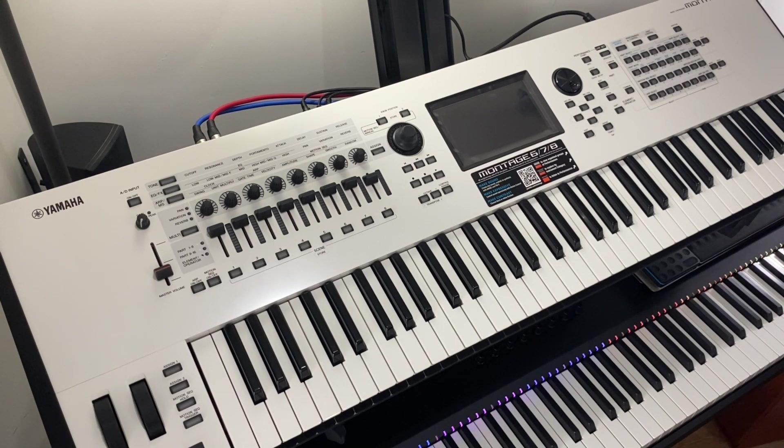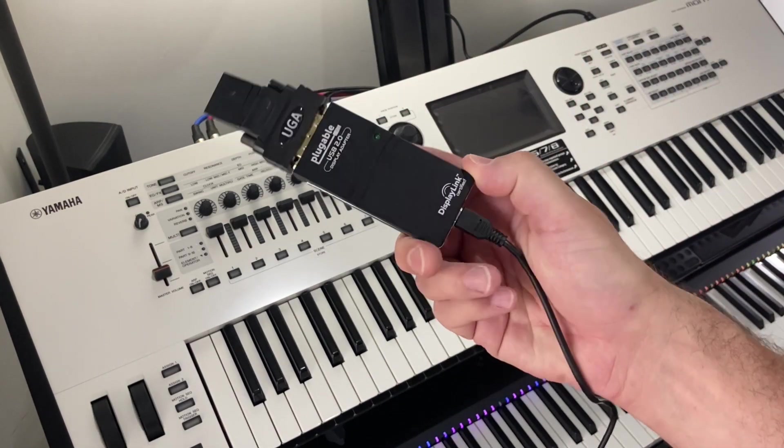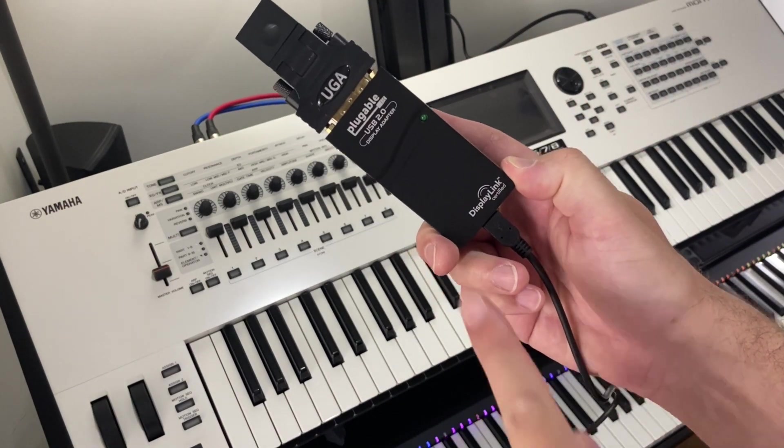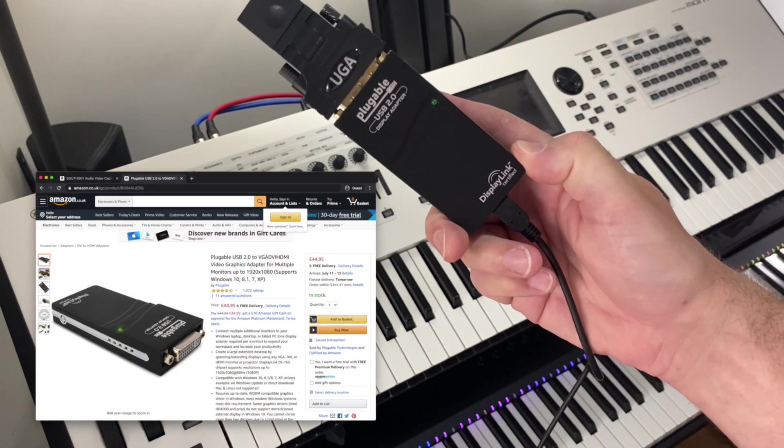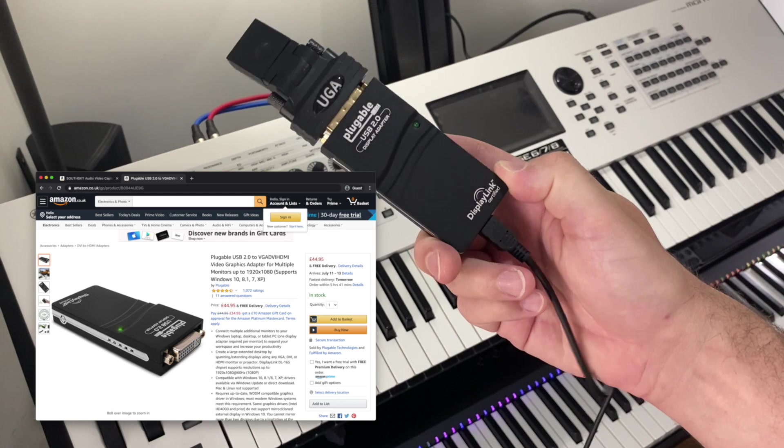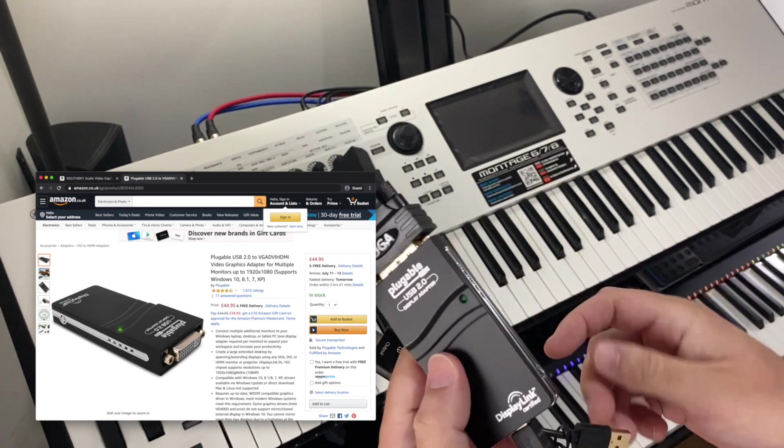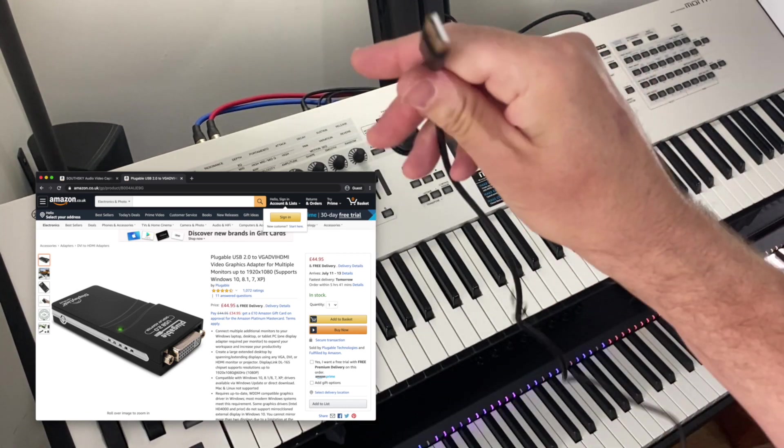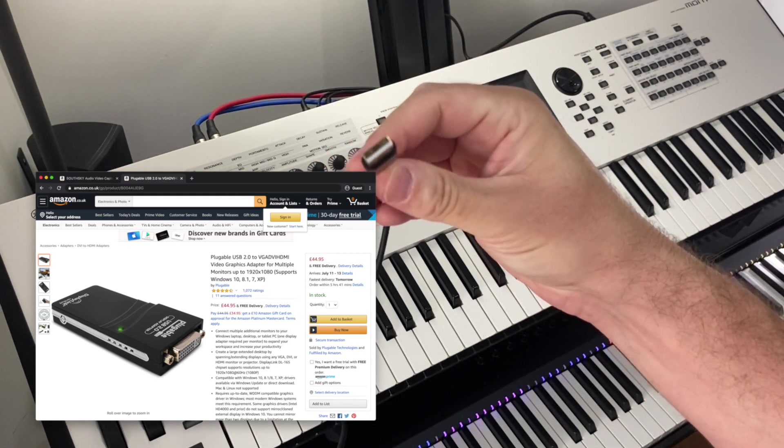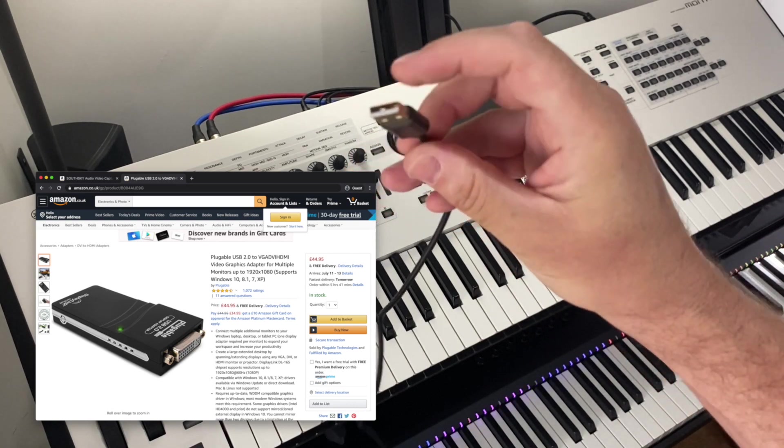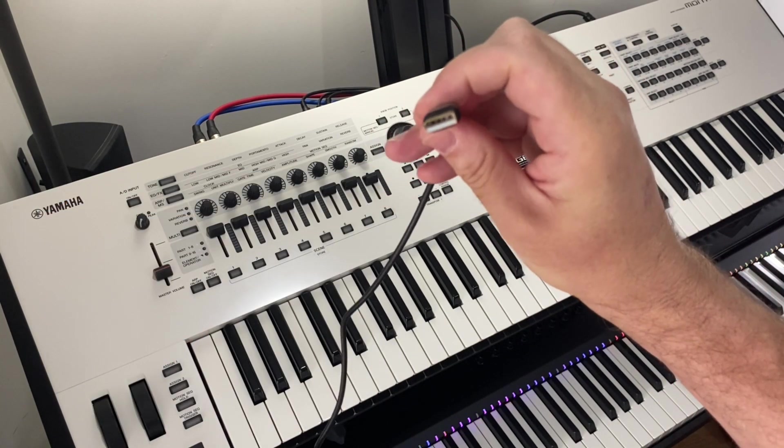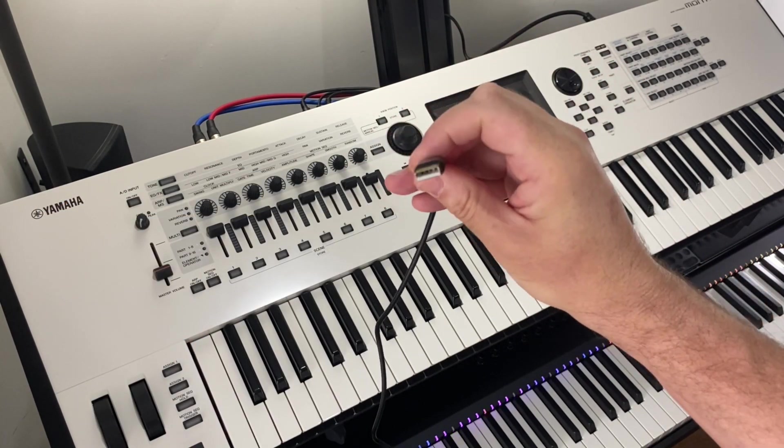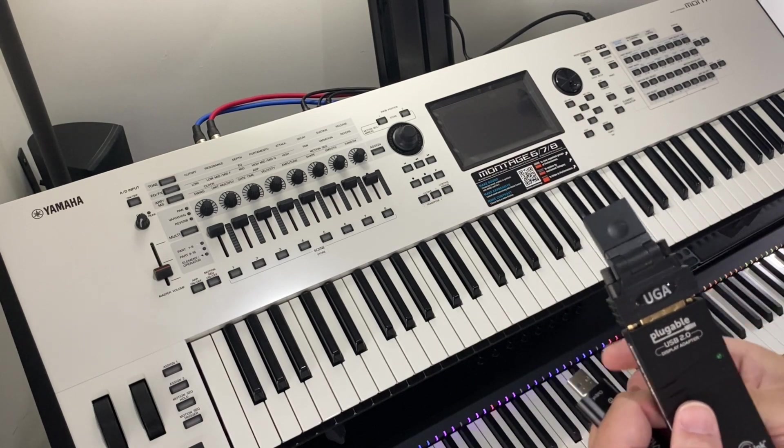The first thing I need to show you is this. This is a USB 2 display adapter. We're going to plug that into the back of the Montage using a simple USB 2. Notice it's got a white insert, not blue. A USB 2 display adapter.